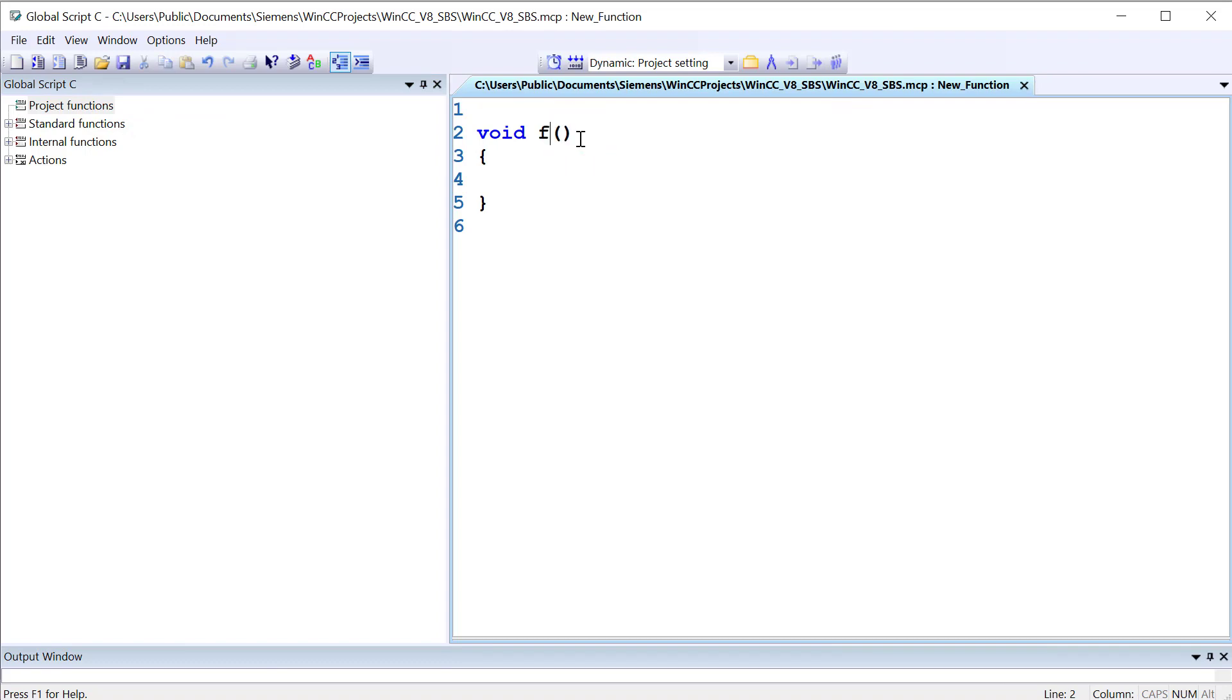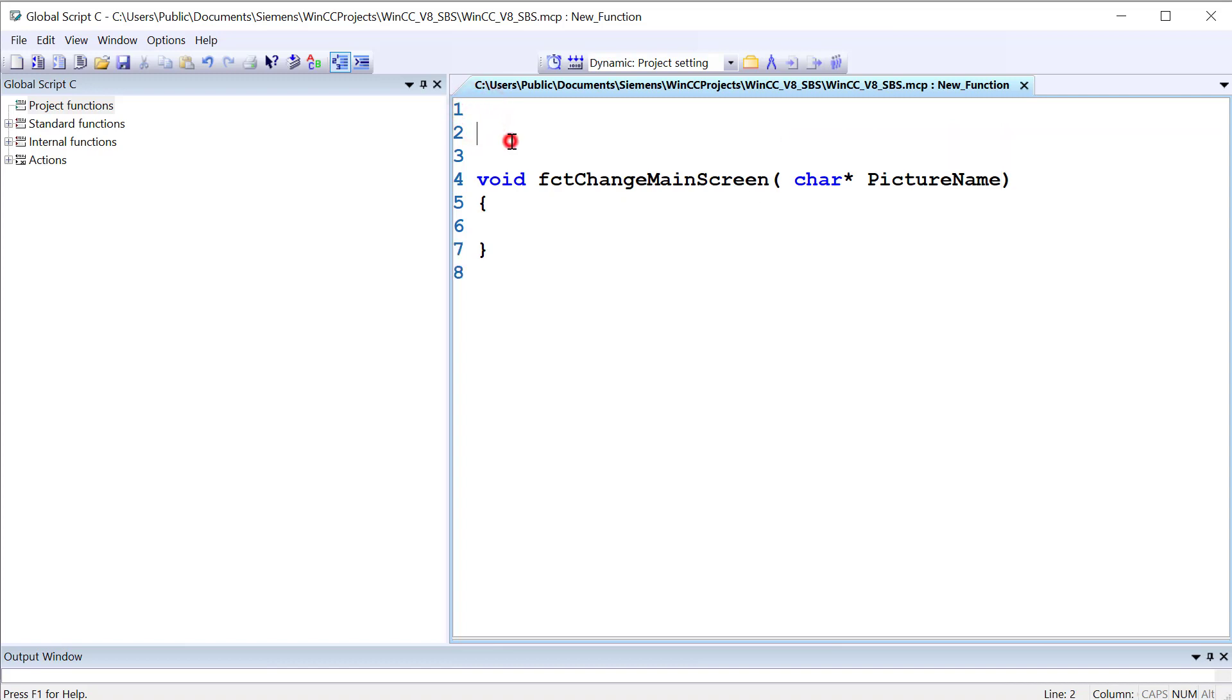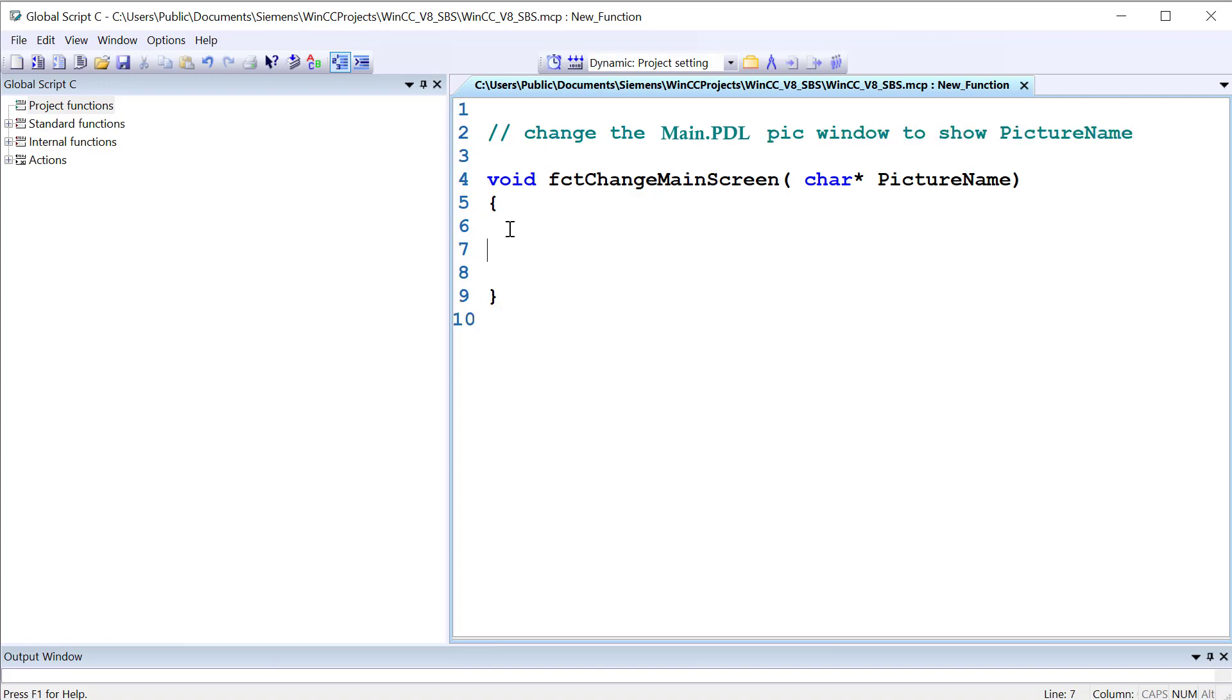So I like to use Hungarian notation. I'll start with what type of object it is in lowercase. In this case, it's a function. And I'll just call this Change Main Screen. And if we're changing a main screen, we have to give it the name of a picture. In C, we refer to character strings as char star. I'm just going to call this Picture Name. And I can also write some comments here. So we use a double slash, Change the Main PDL Pick Window to Show Picture Name.